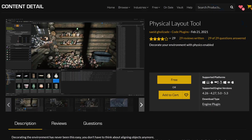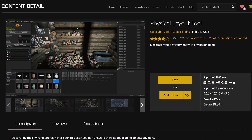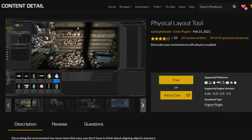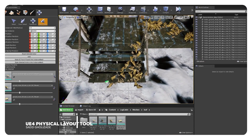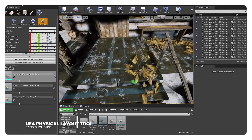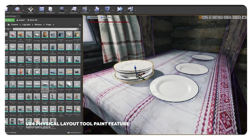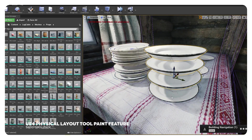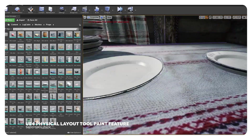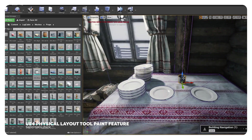Moving on to the next one, which is a free plugin called Physical Layout Tool. It's basically the physics tool from Dash, which allows you to organically place objects in a scene. Very easy to stack objects, make something drop or collide into each other.